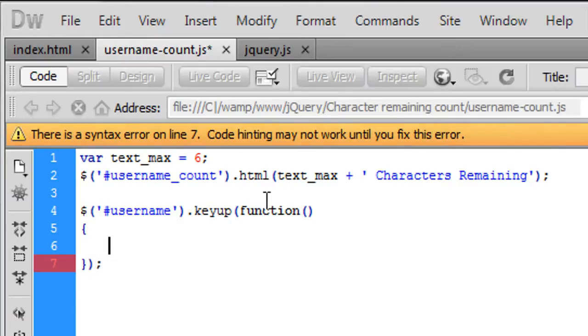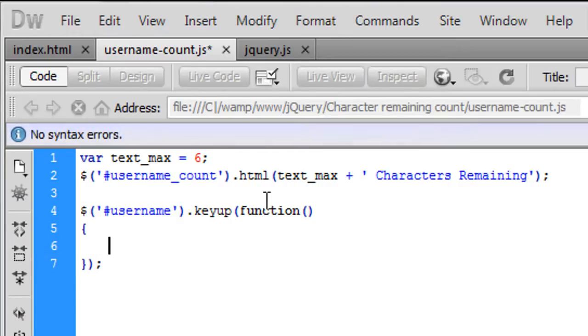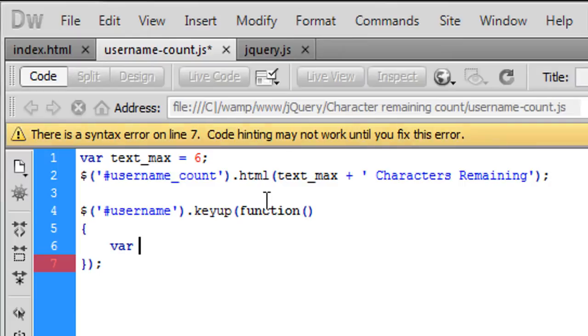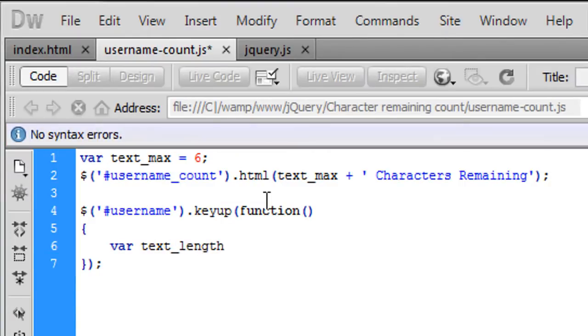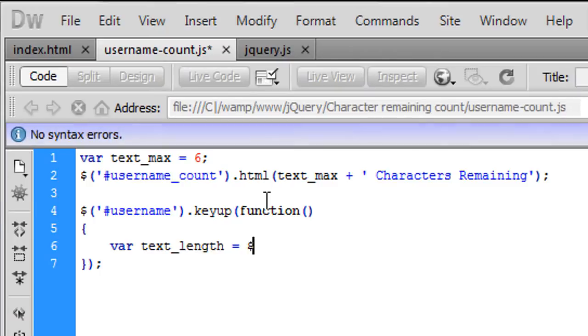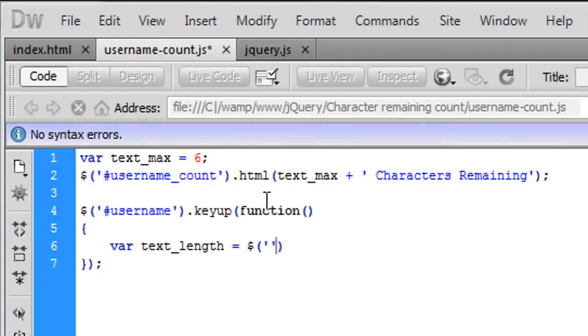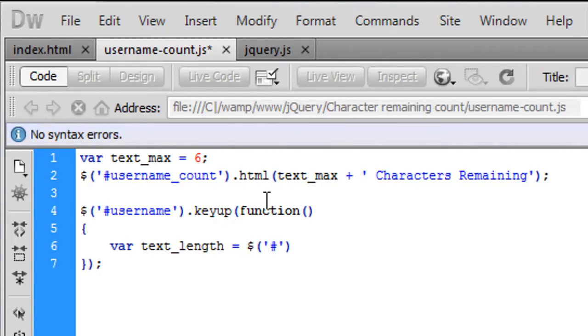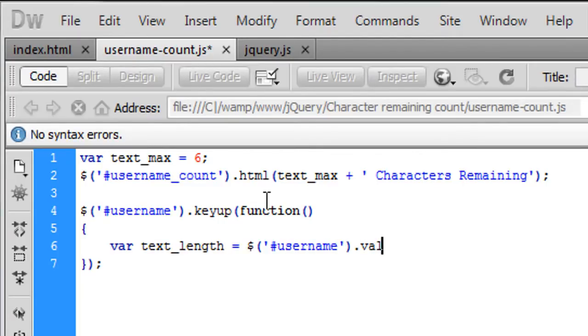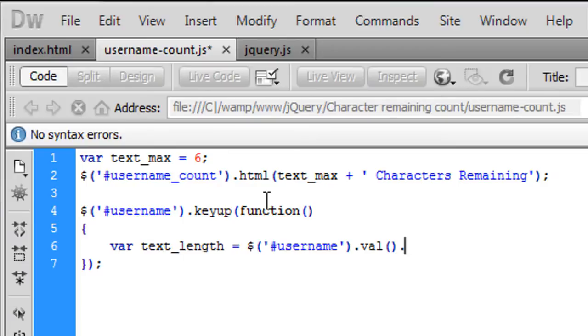And then inside here we're going to create a variable called text underscore length and that is equal to how many characters are in username so username dot val which is the value so we want to get the value from the username field.